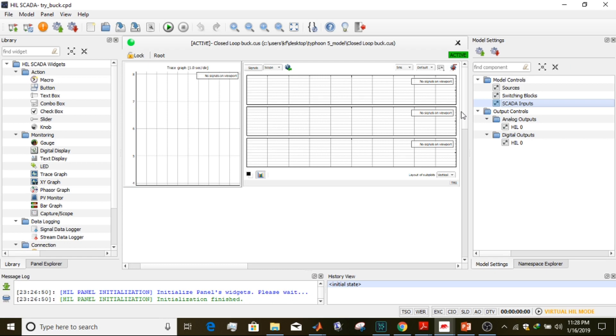Now we are in HIL SCADA. Let me first input our parameters.